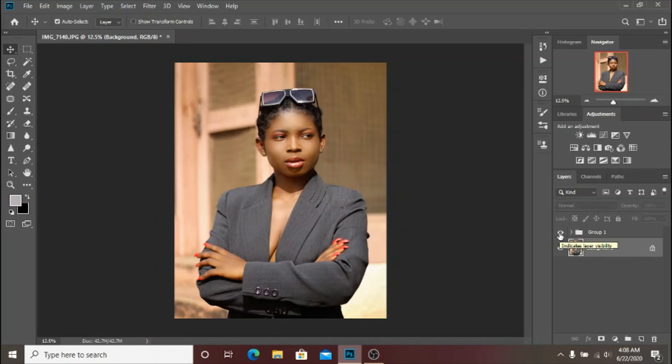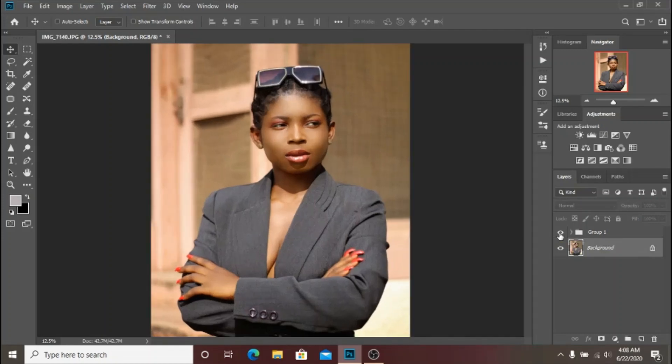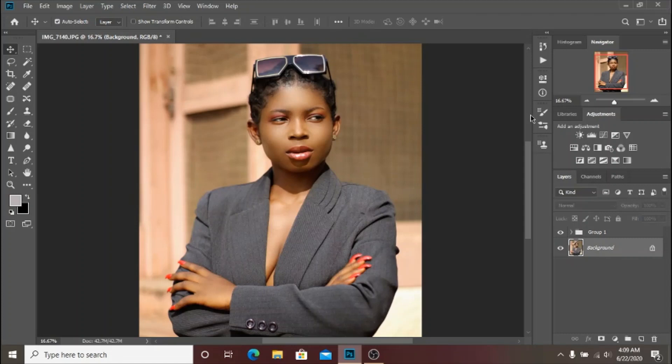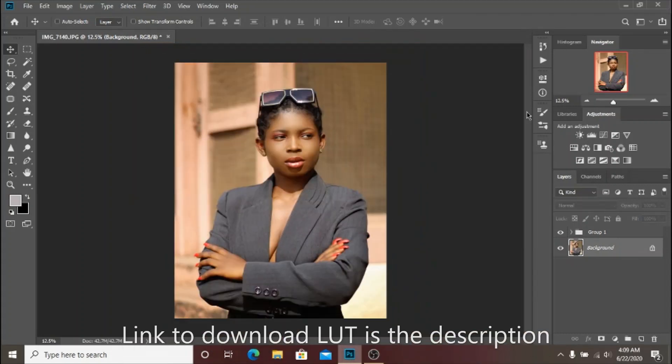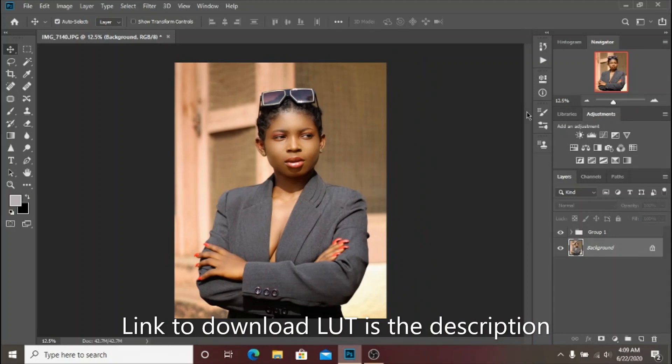Today I'm going to give you guys the link to download this skin tone LUT, so the link will be down in the description. Make sure you check the description box after watching this video to download it.